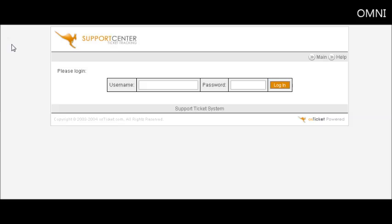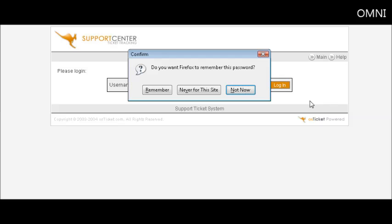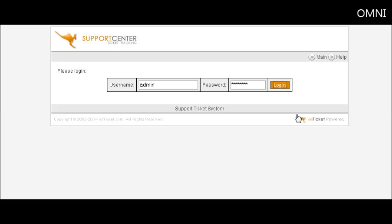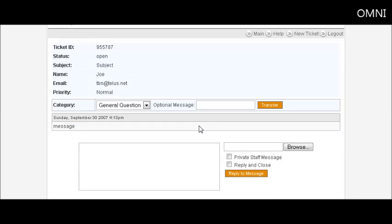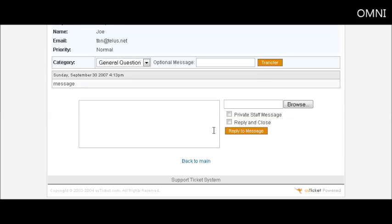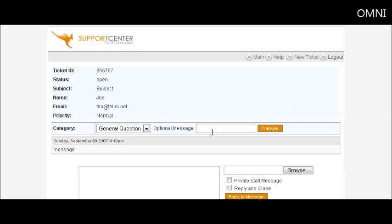We'll go back to the admin side. Key in our admin username and password, and we see here's the ticket. We can now view the ticket and answer it.